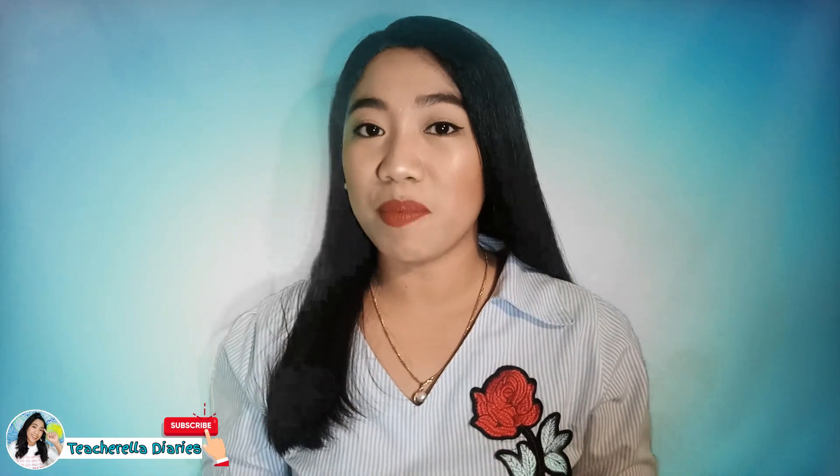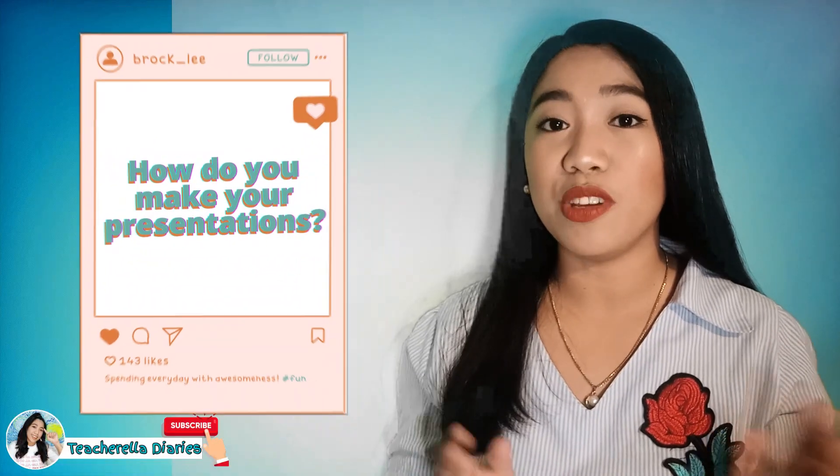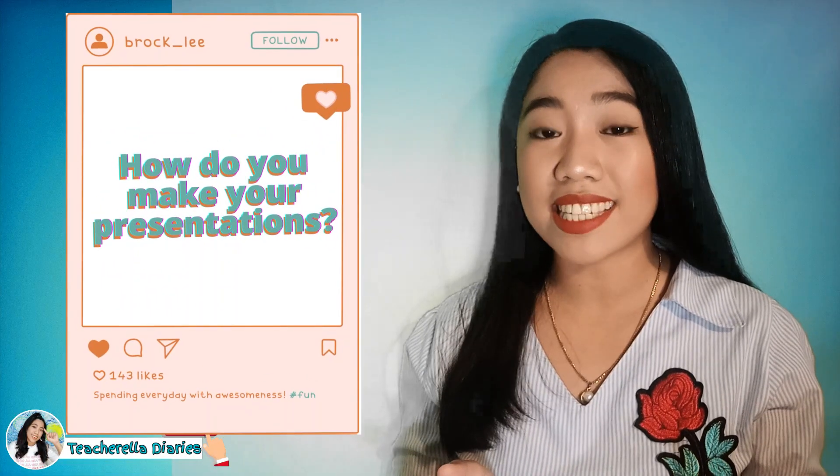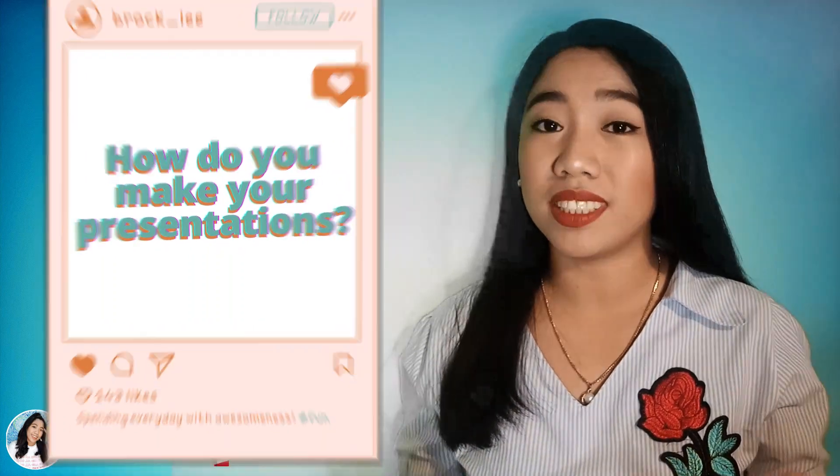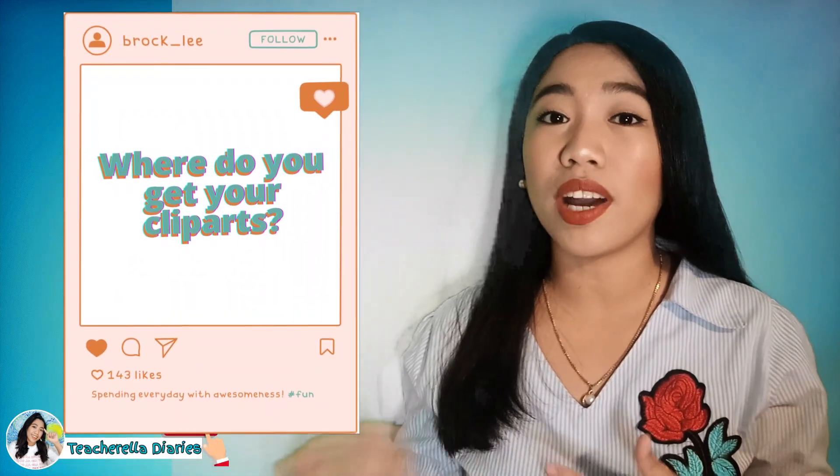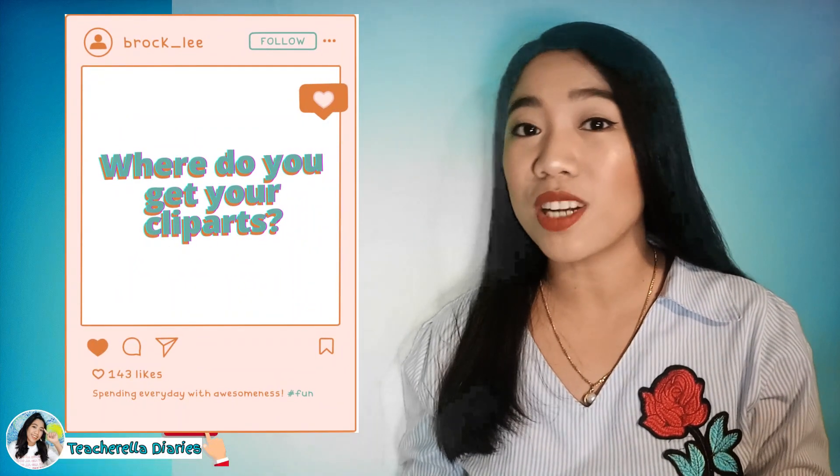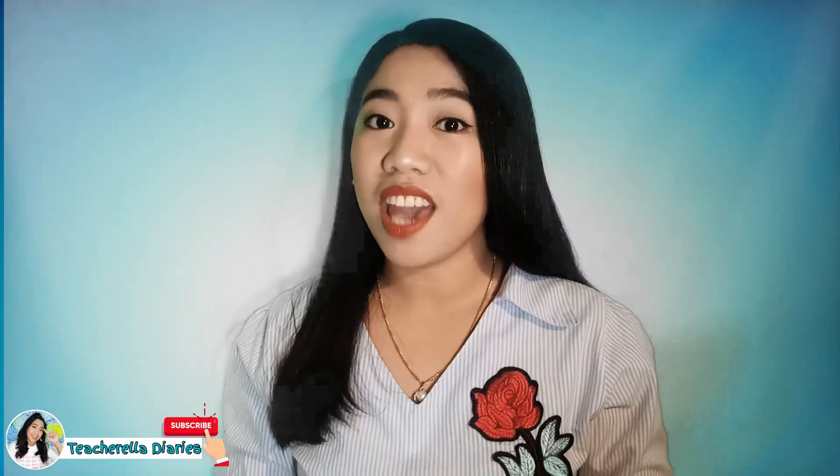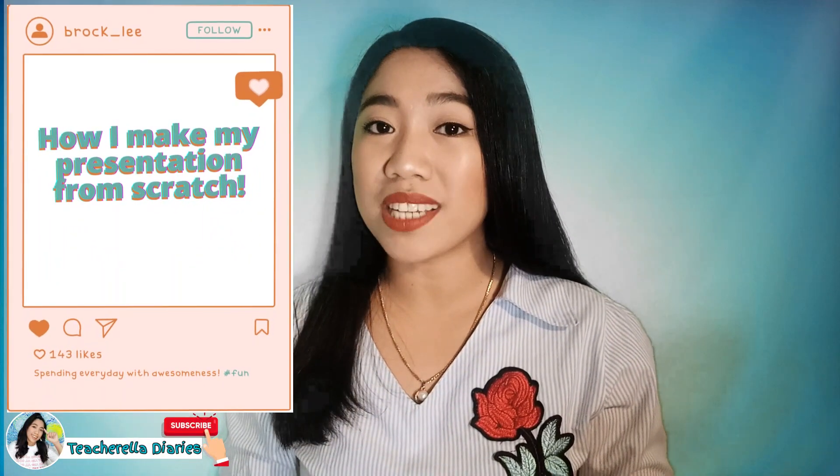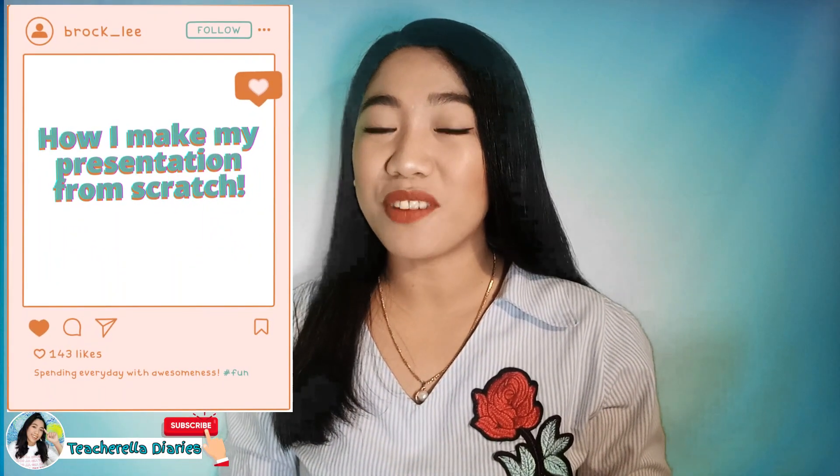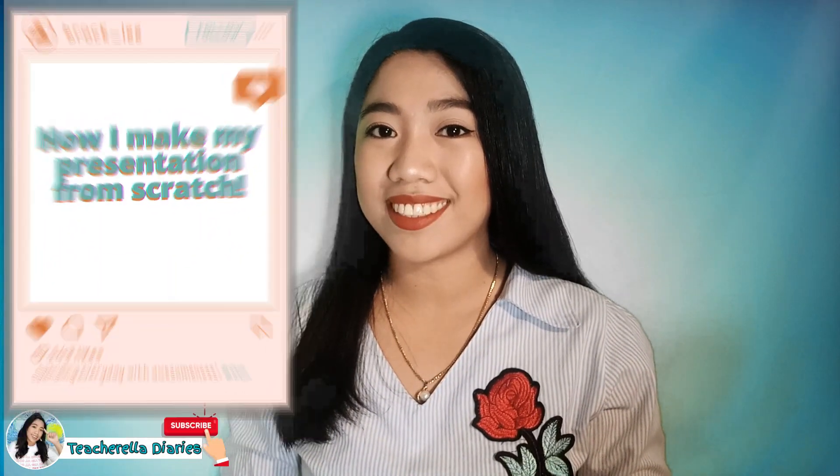I've received lots of comments and questions from my past videos and you guys are asking me how I make my presentation, where do I get my clipart, etc. In this video, you'll see how I make my presentation from scratch.